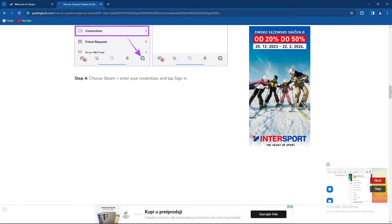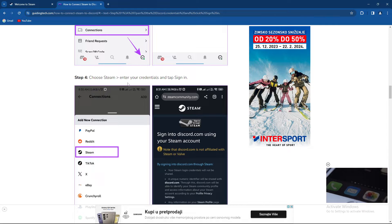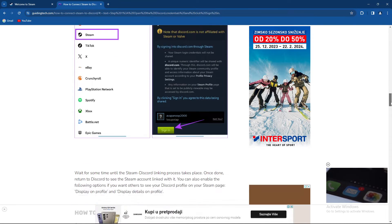From there on, choose Steam and enter your credentials and tap Sign In.